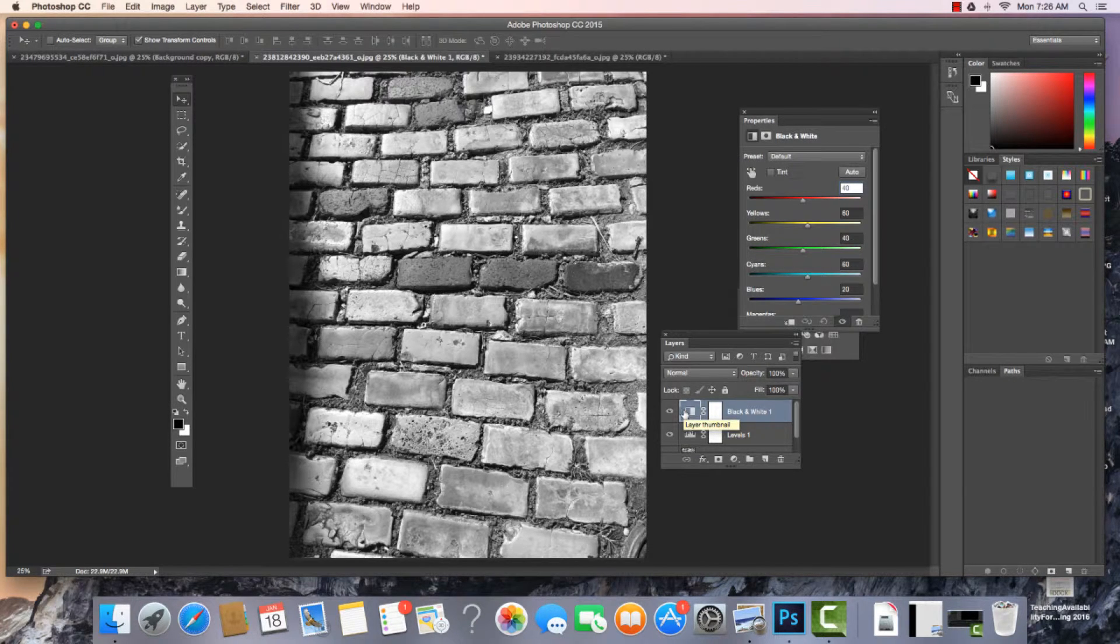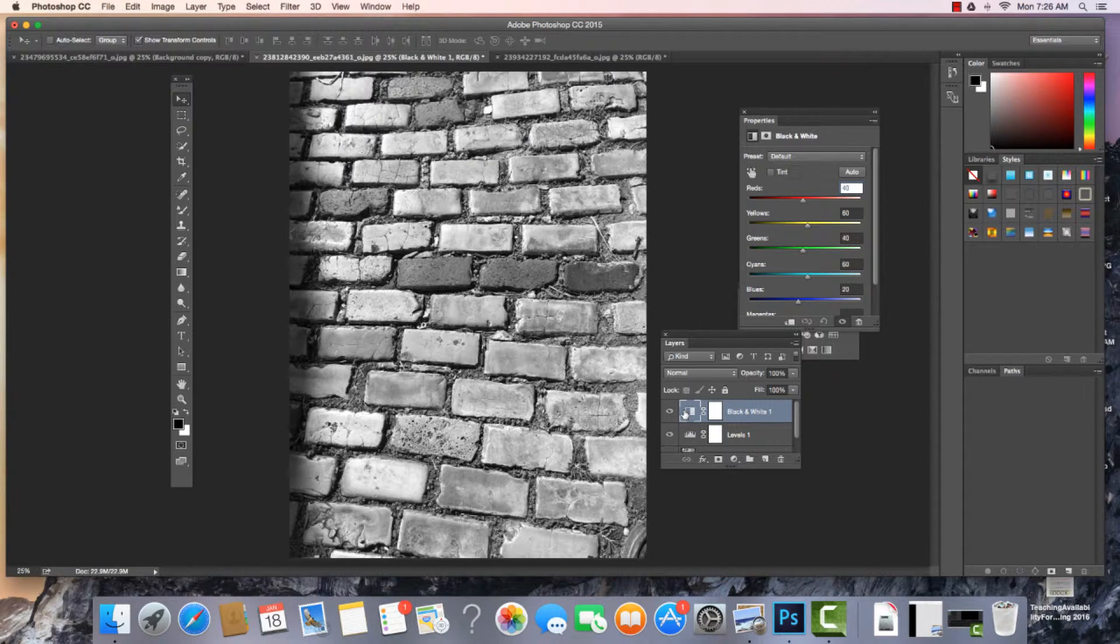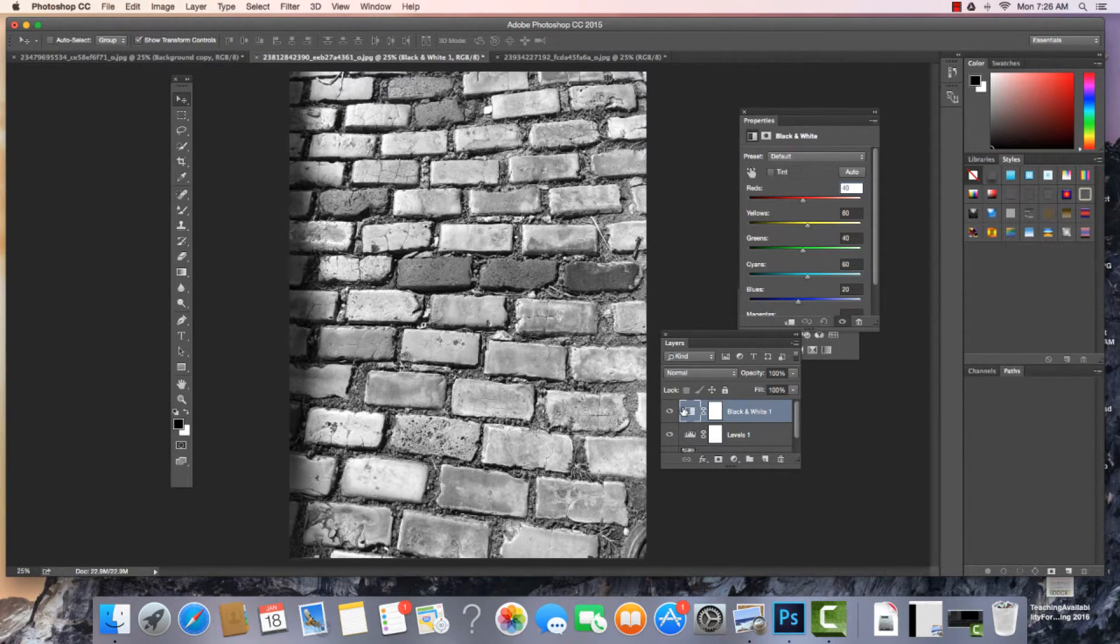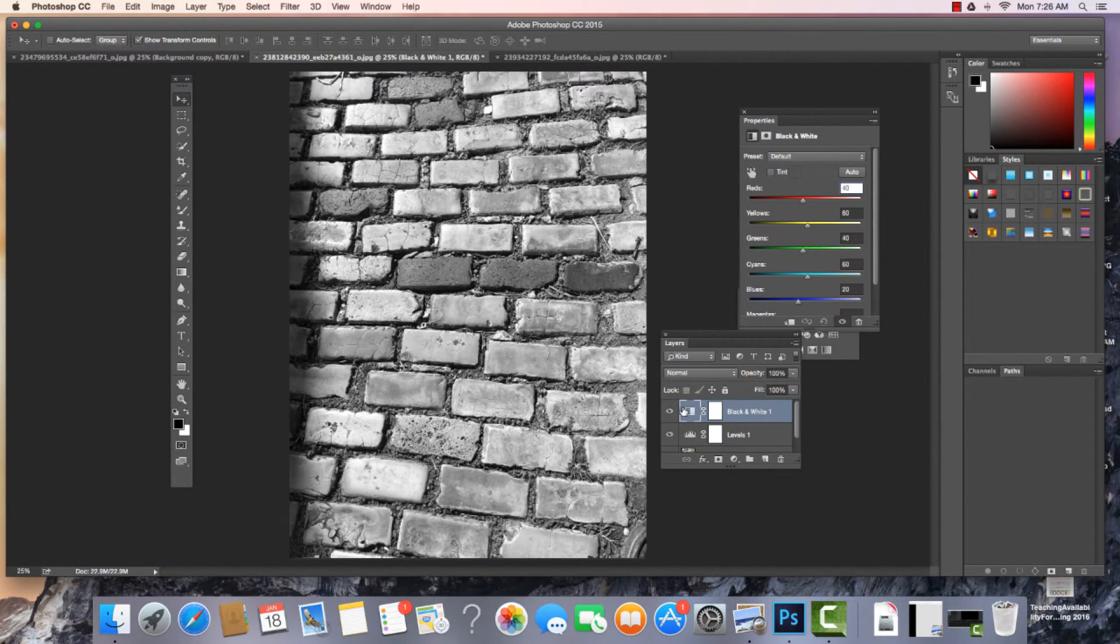So there we have it, the Adjustments window. We can access it several different ways. And the adjustments are seen as non-destructive editing. You can go back and edit them again and again. Thanks for listening, see you soon.